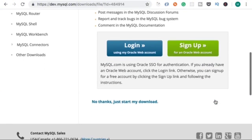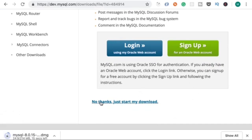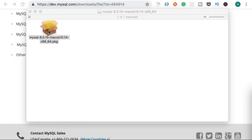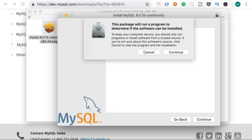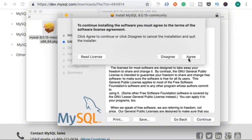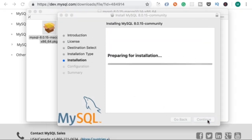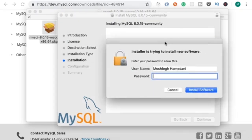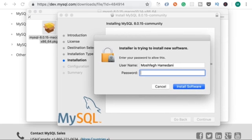On the next page, click on 'No thanks, just start my download.' We are getting a DMG file, which is basically a setup wizard. Now the DMG is downloaded, so let's open it and double-click on this package. This will launch an installation wizard, which is pretty easy to use — simply click Continue, agree with the license agreement, and install MySQL. It's going to ask for your password; this is the password you use to log into your computer.